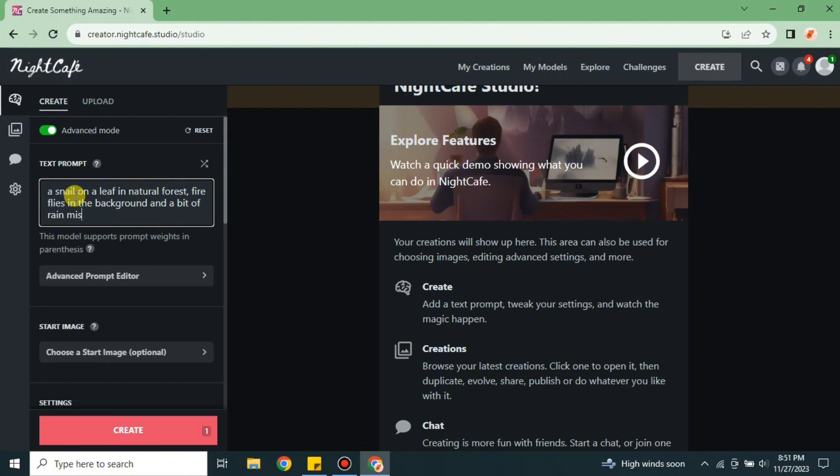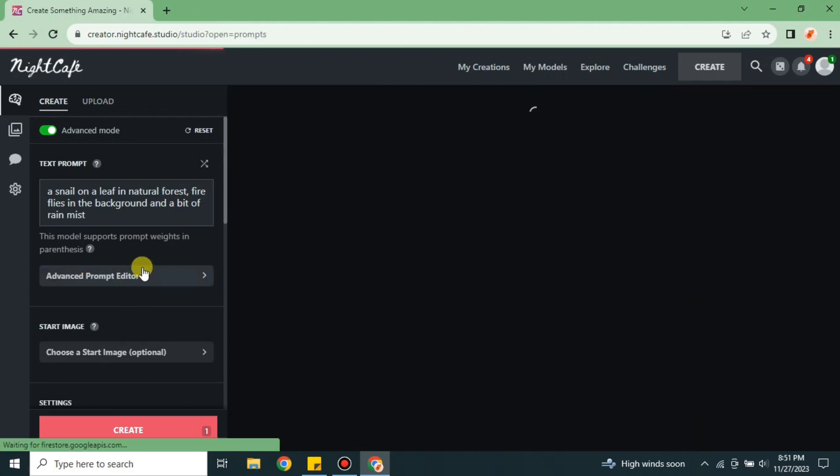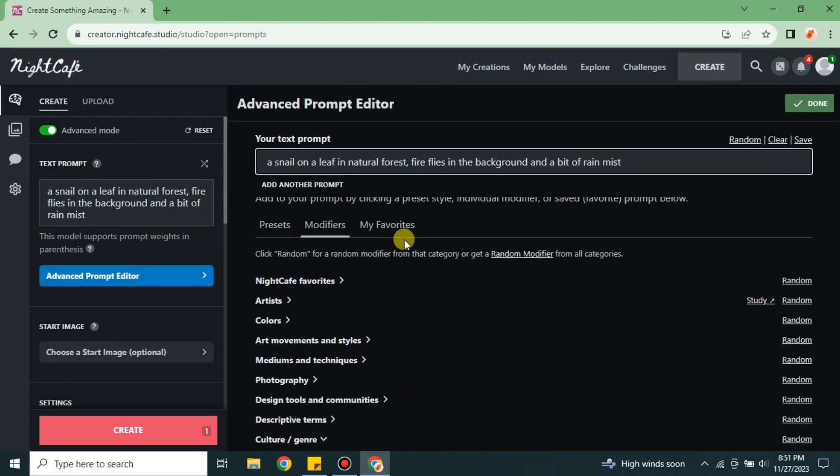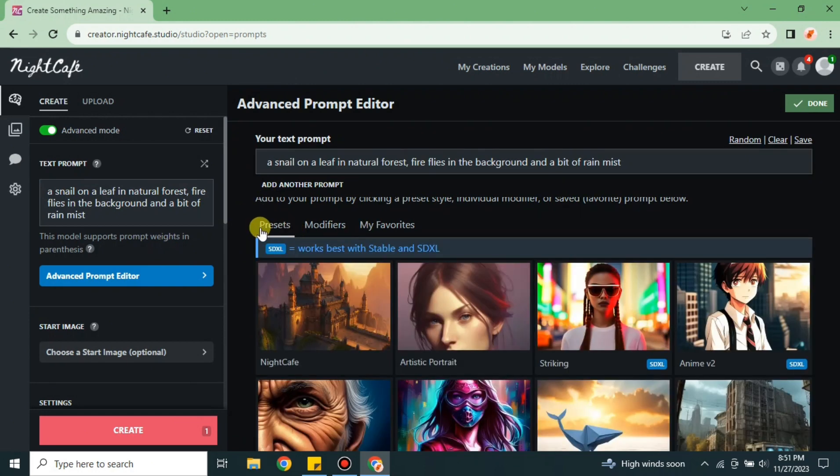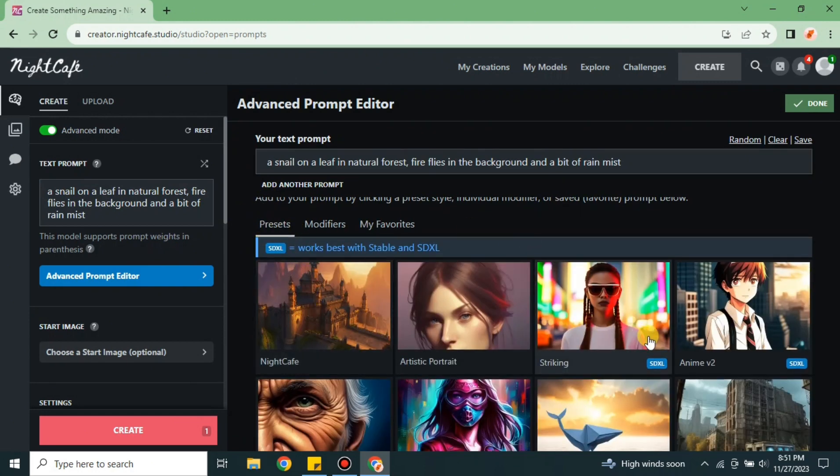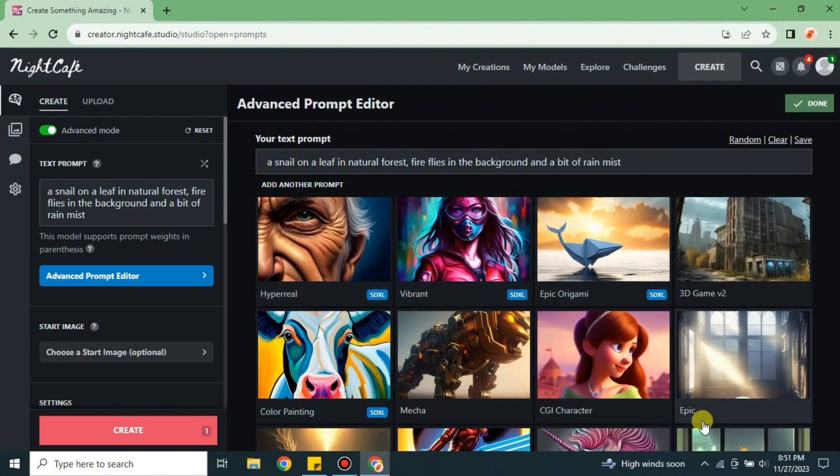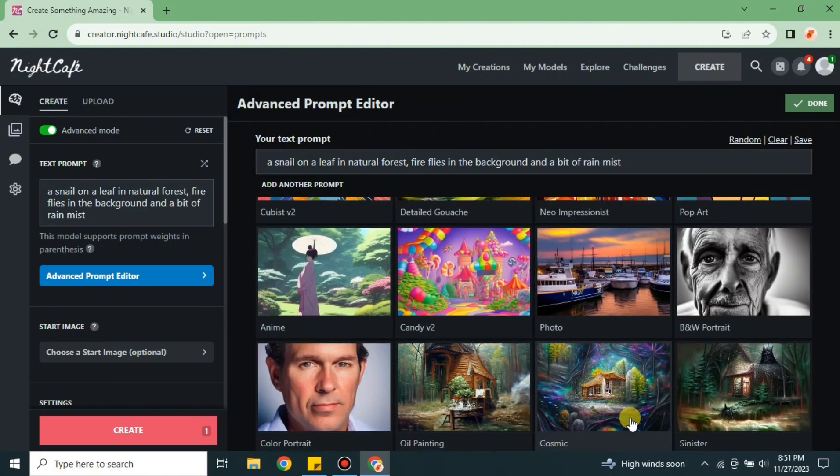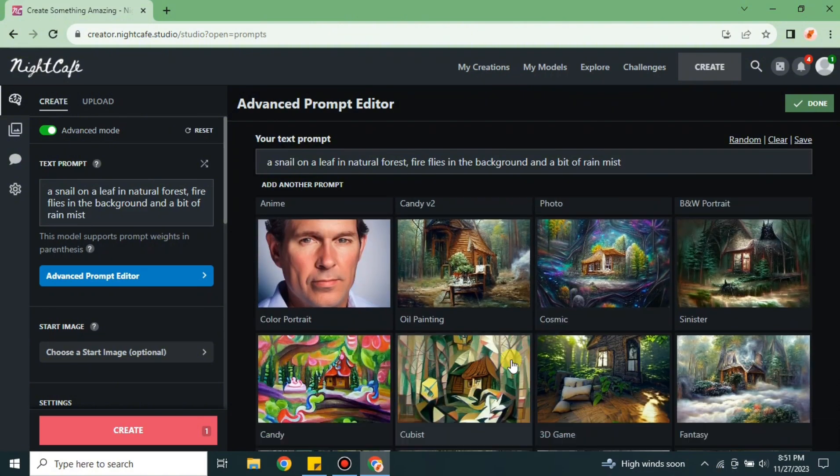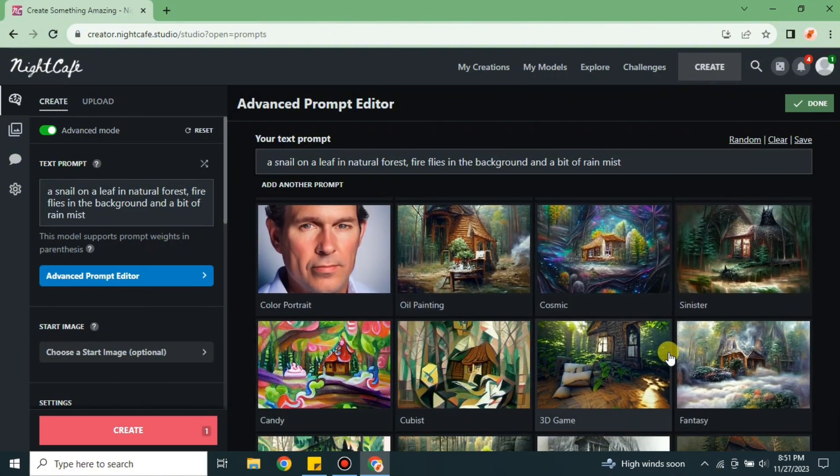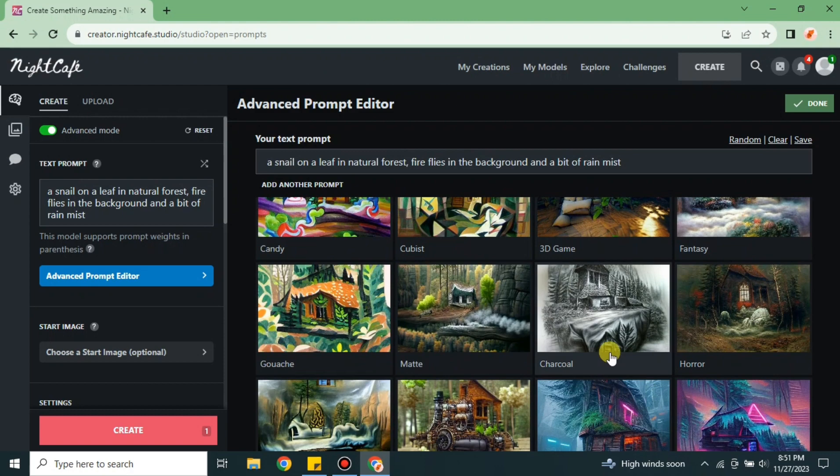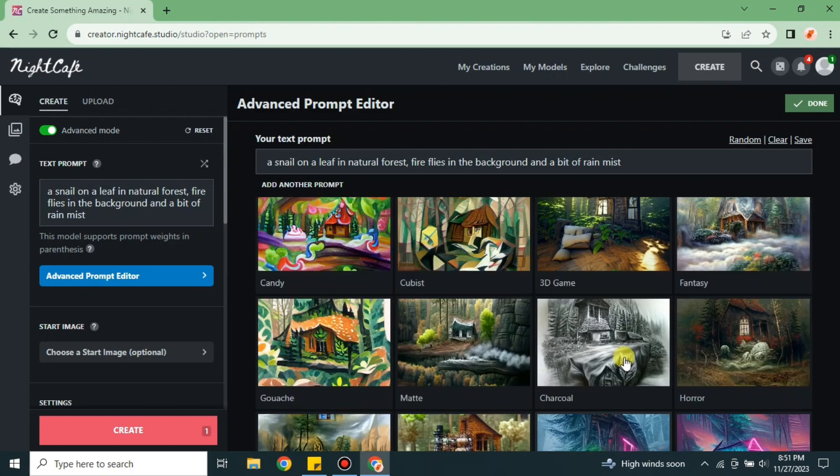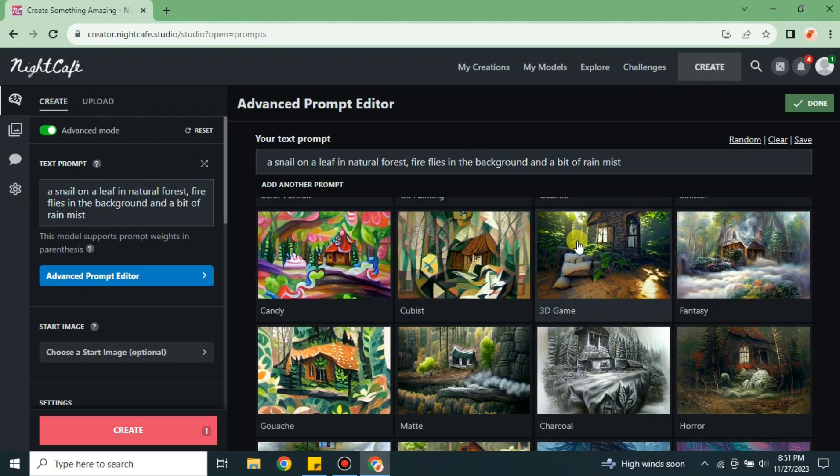Once you're done with your prompt, we have this option which says Advanced Prompt Editor. Once you click on it, some options will open. We have three options. The first one is preset, which is the style you have to select for what kind of image you want to generate. There are different kinds of styles.